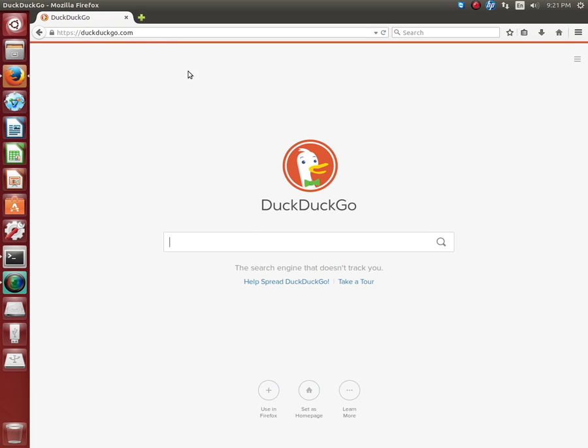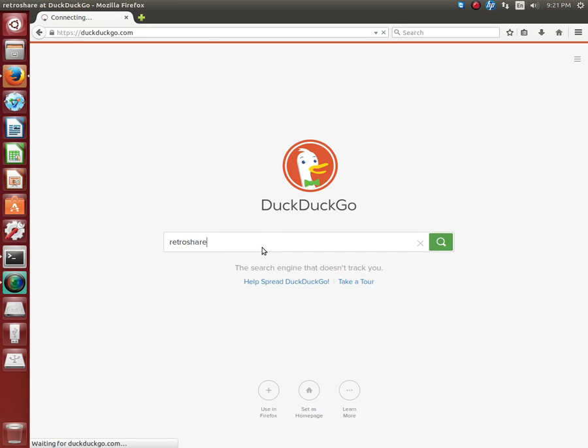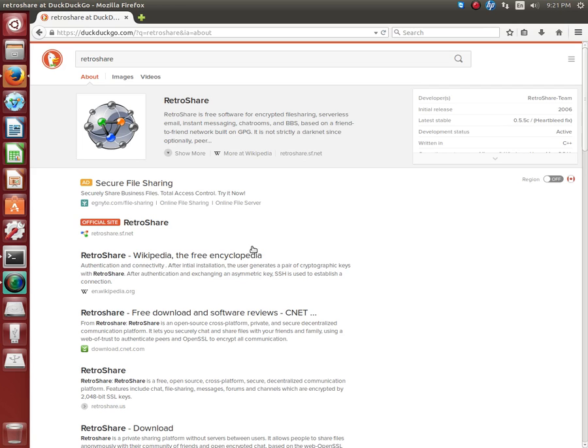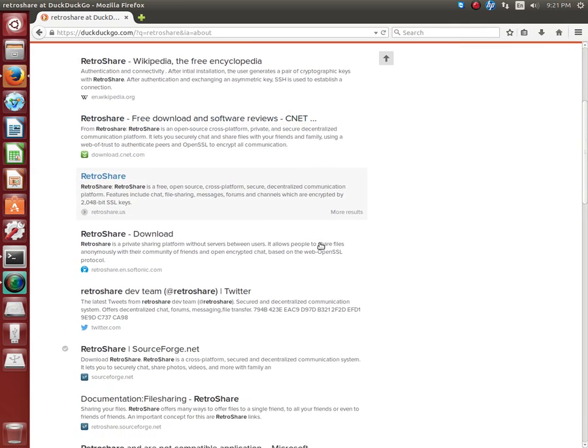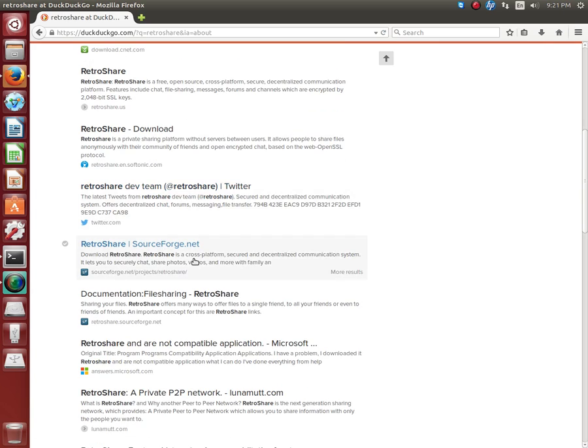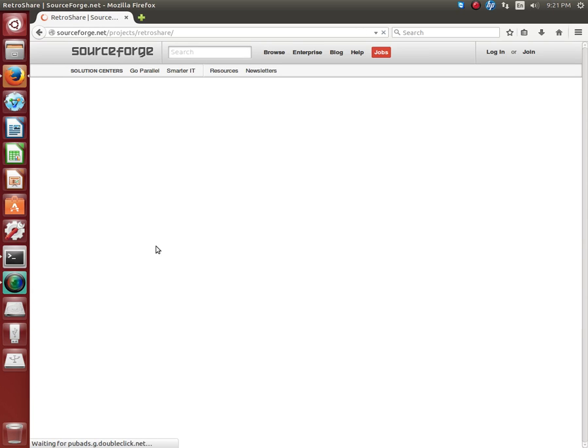I'm on a web browser here in a search engine and I'm going to look for RetroShare. You're looking for the SourceForge data area here.